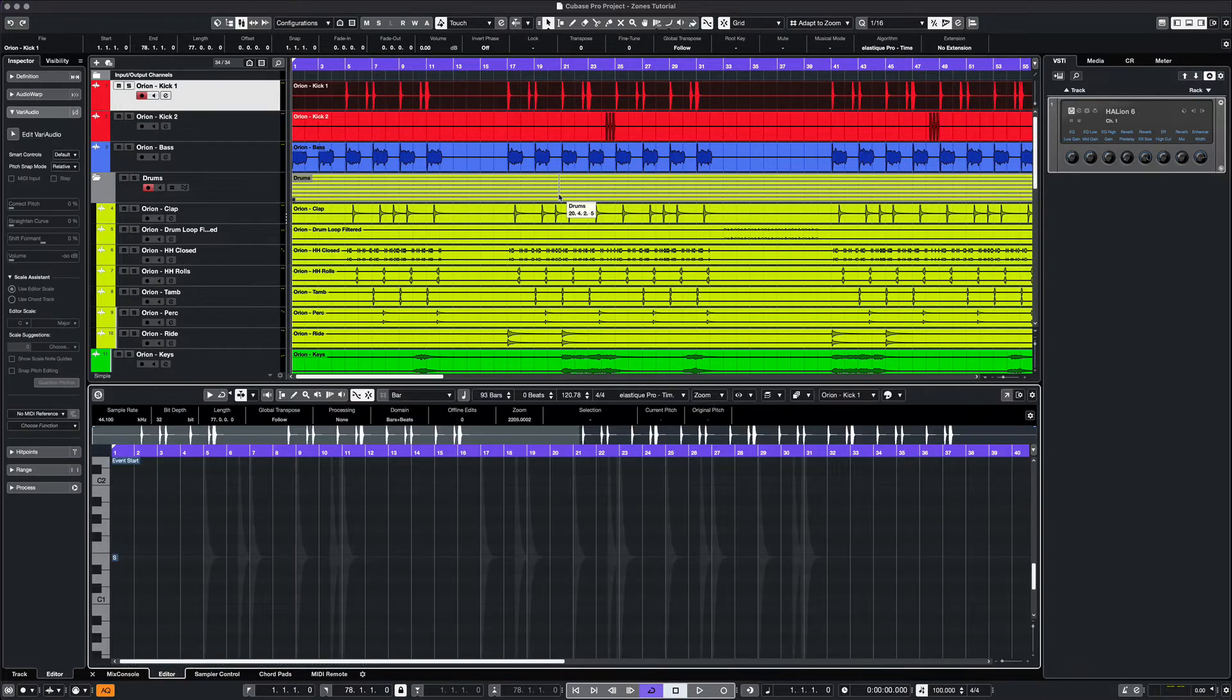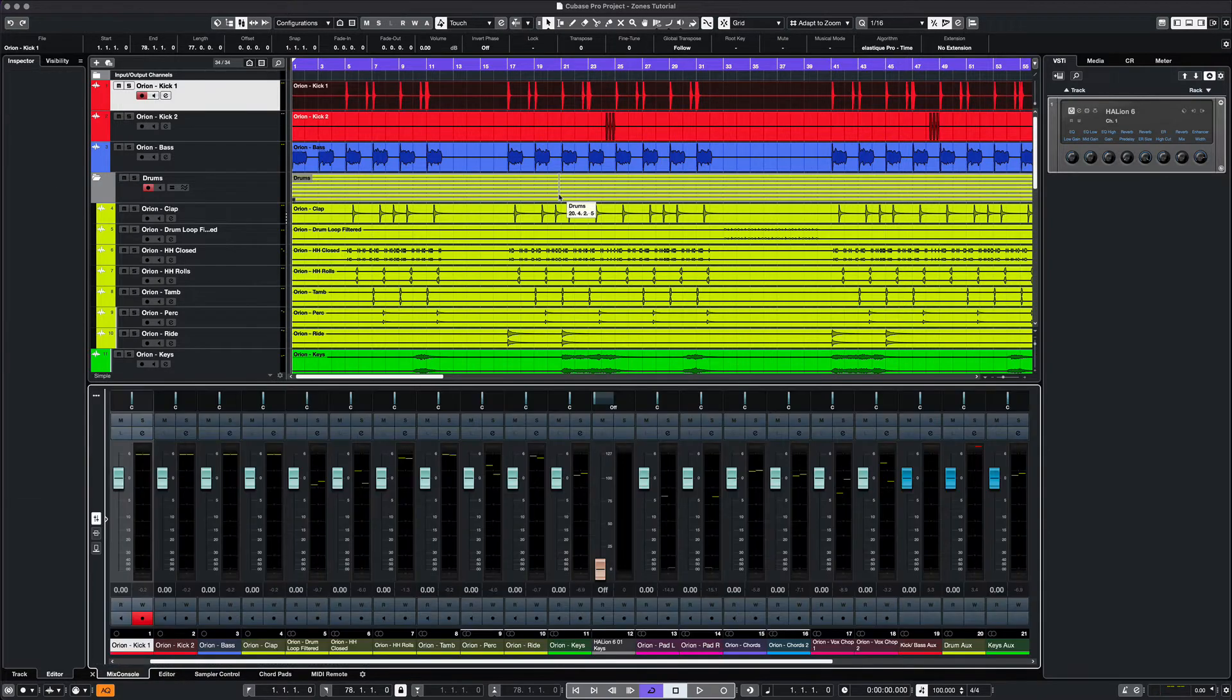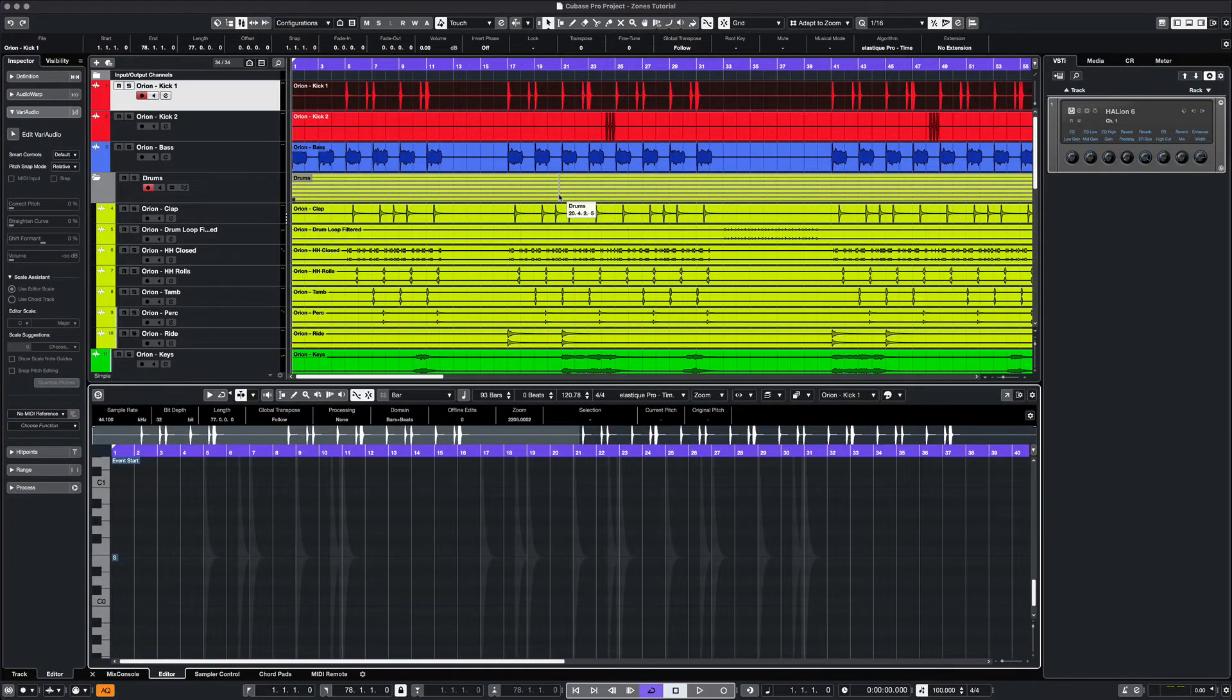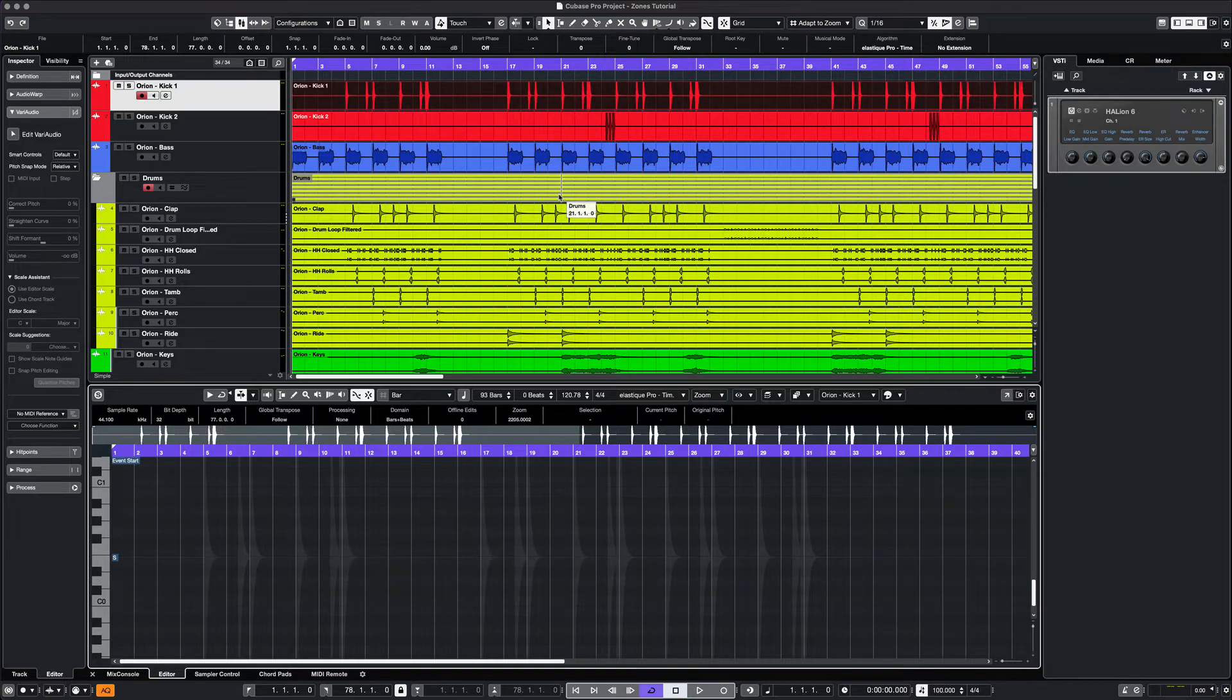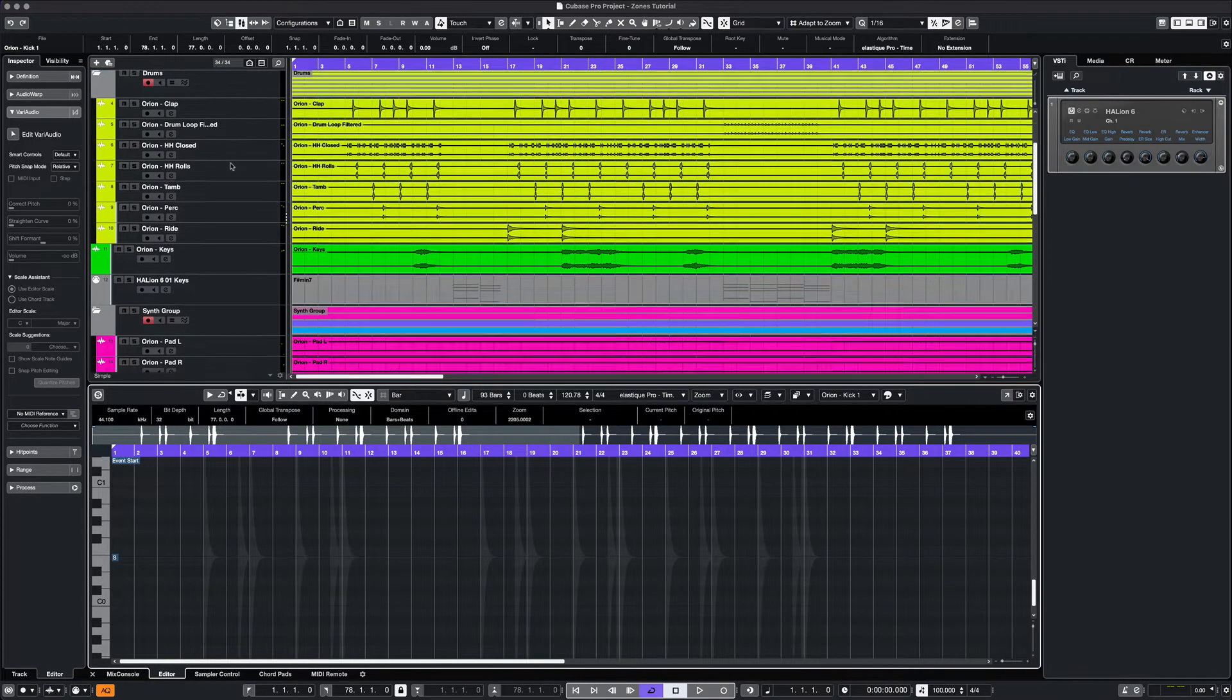We would simply use that method if we wanted to reach the MIDI editor on a particular track. Let's say on this Helion 6 track.